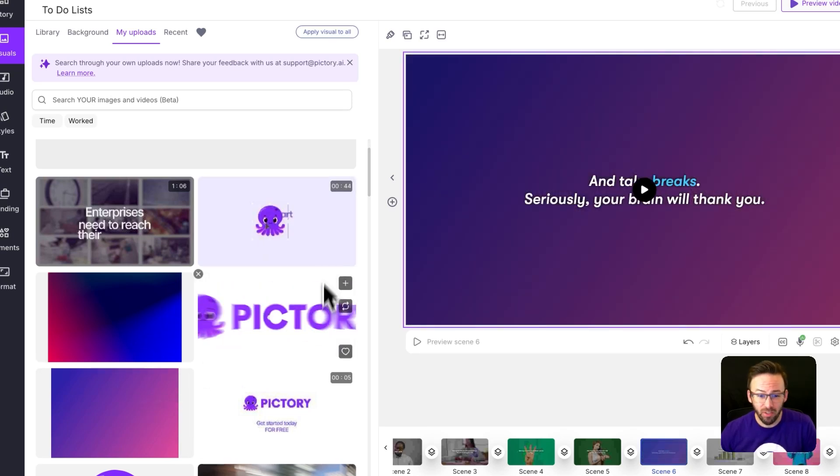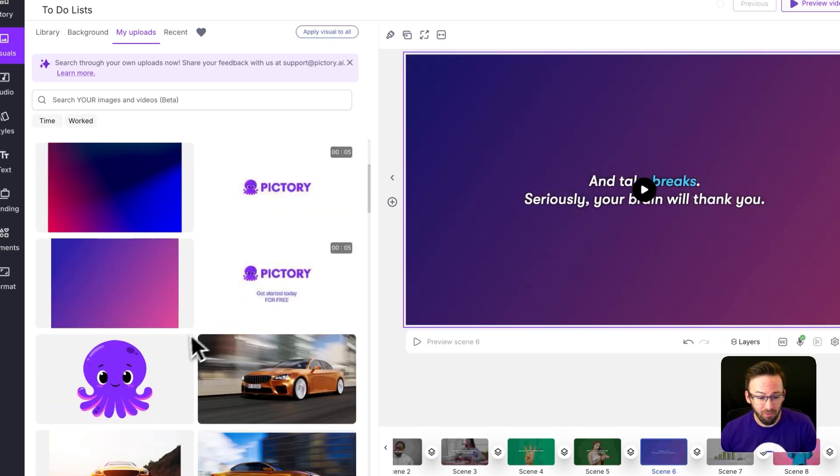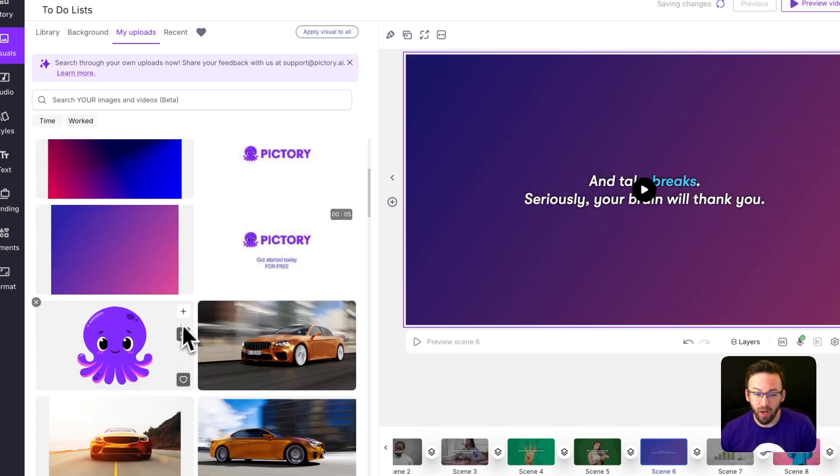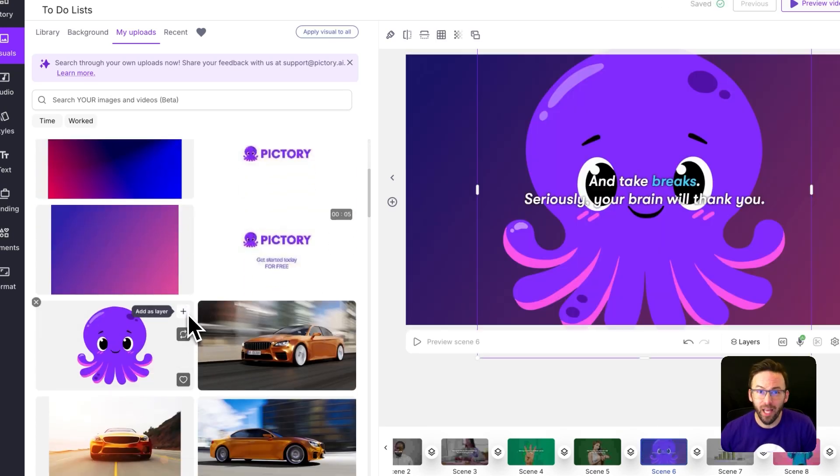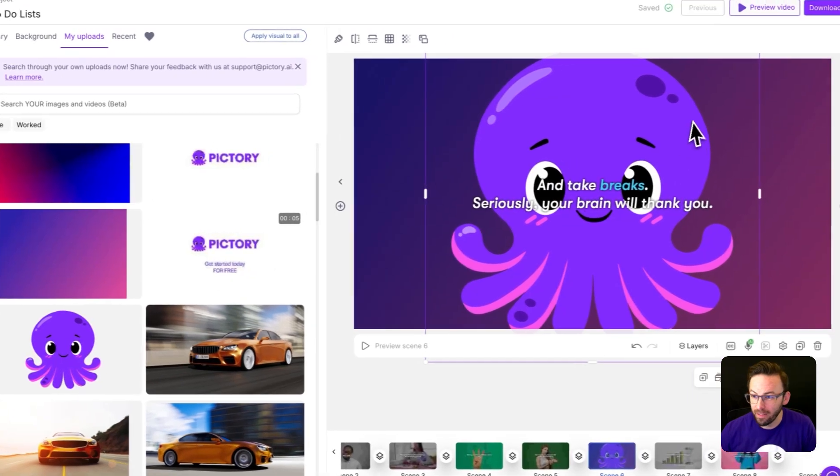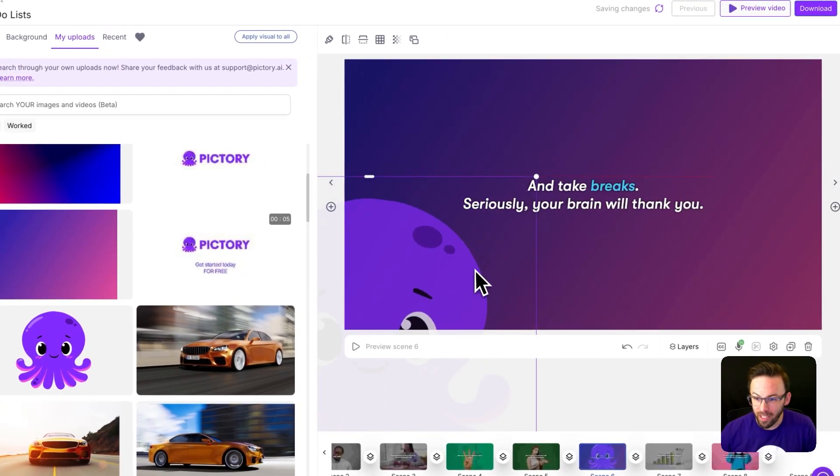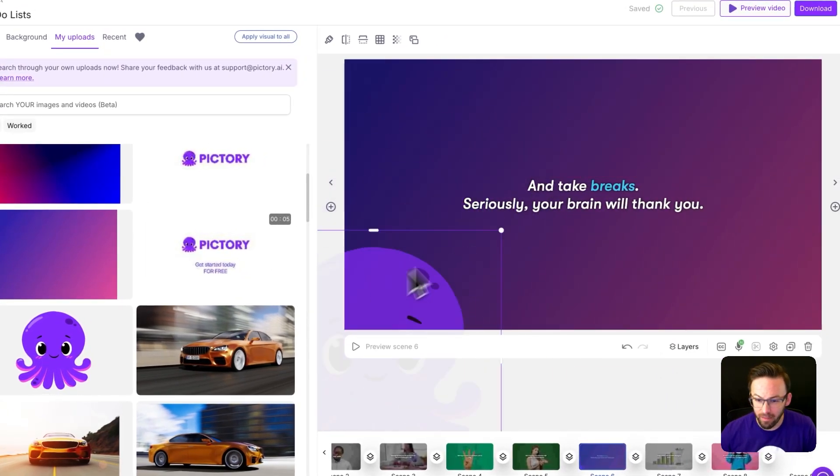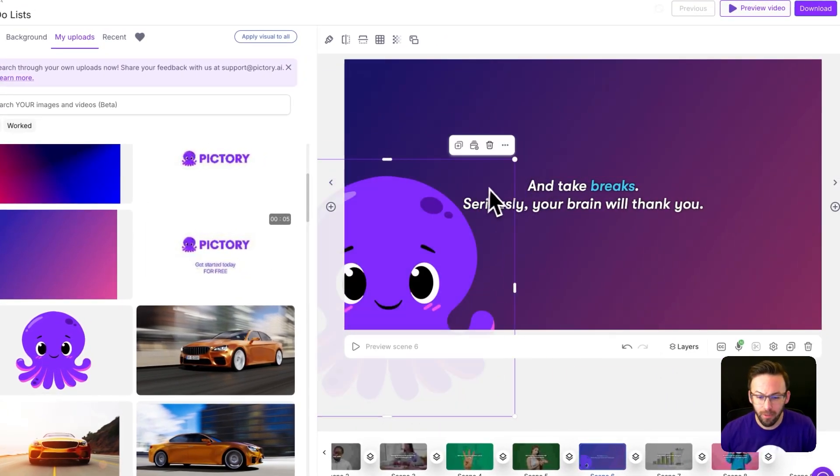You can also take this other image I have of Pictory right here, I'm going to include that as a layer. So I can take that down here, I can resize it, move it around.